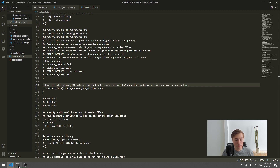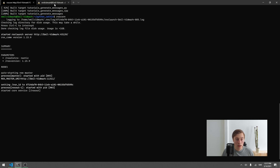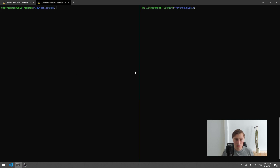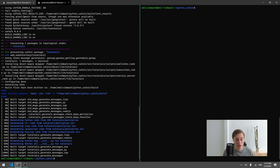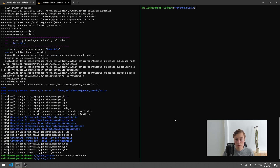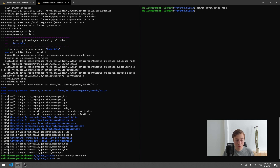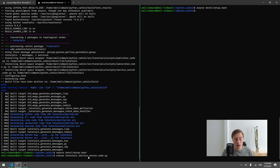Now we open a terminal. I've already started roscore and opened two new terminals, navigating into the project folder. First we run catkin_make to build the project. Then we source devel/setup.bash in both terminals. Finally, in one terminal we run: rosrun tutorials service_server_node.py. The node starts without logging anything to the terminal, so we just assume it has started with no errors.